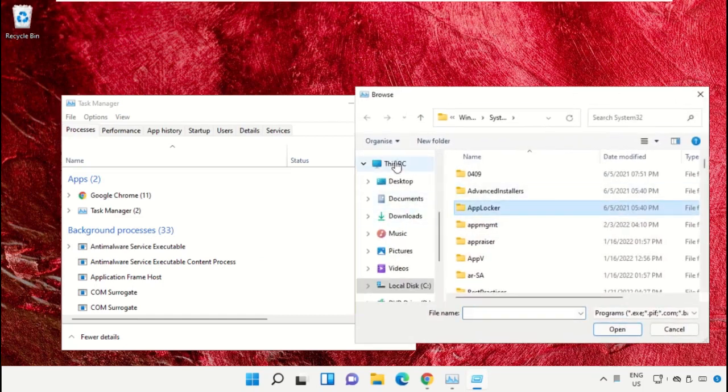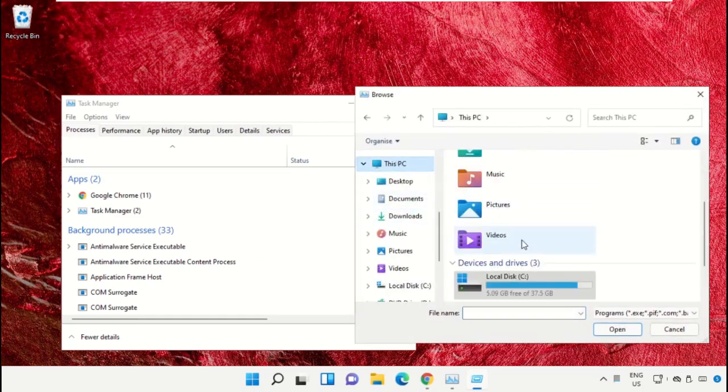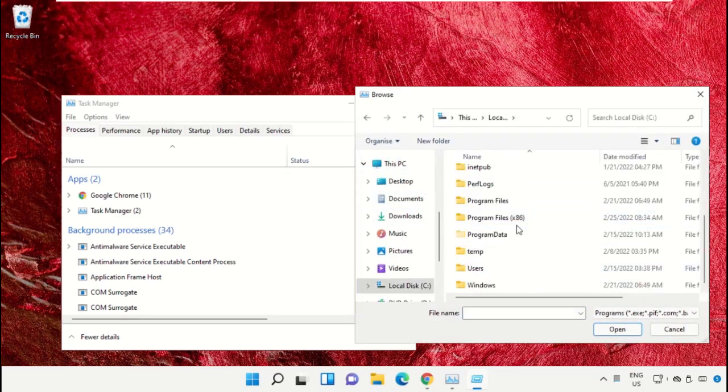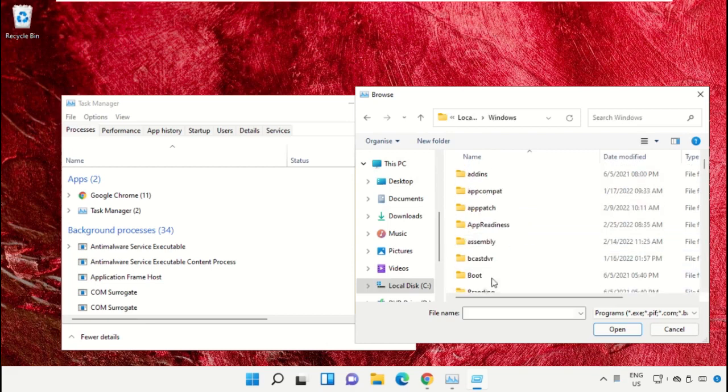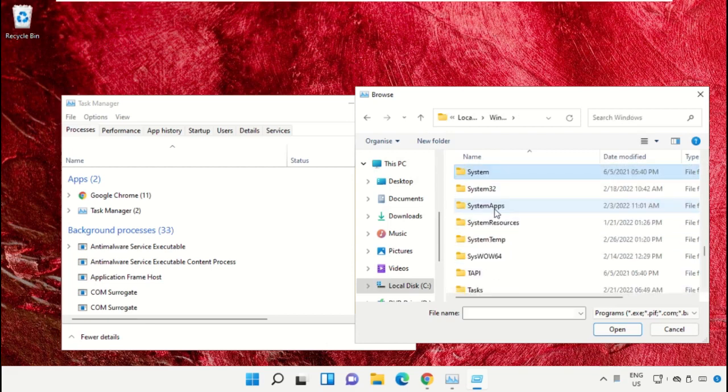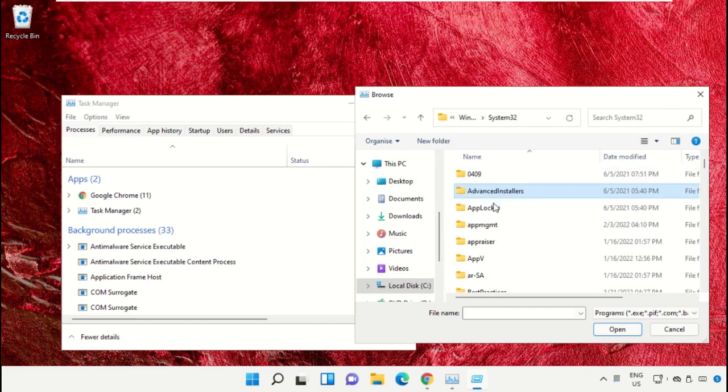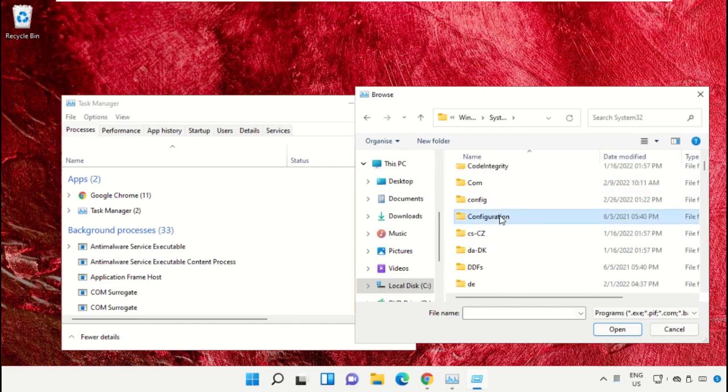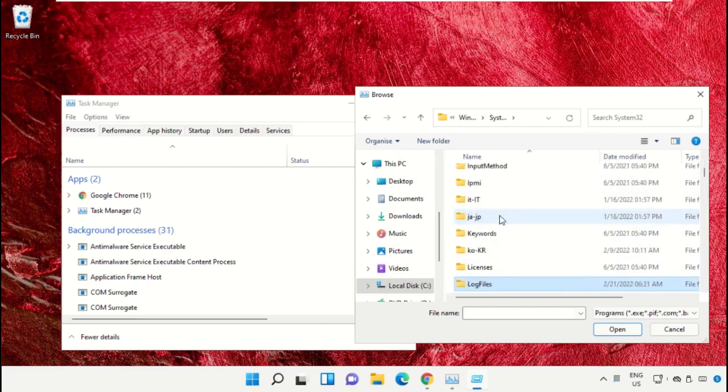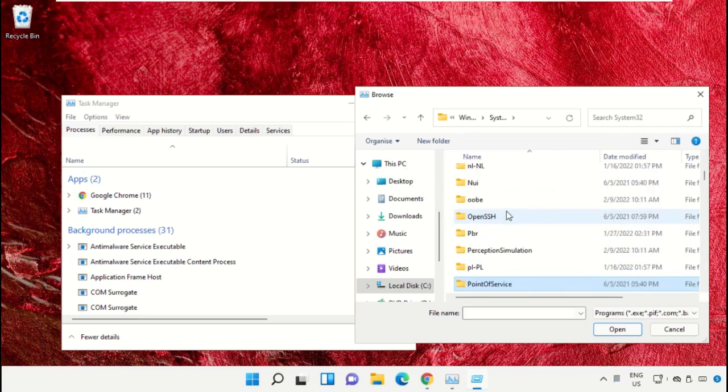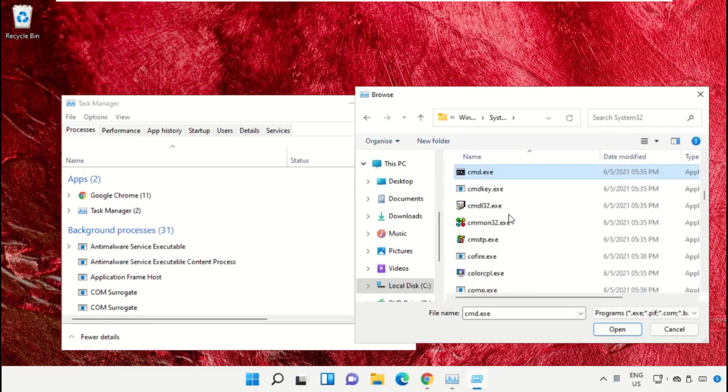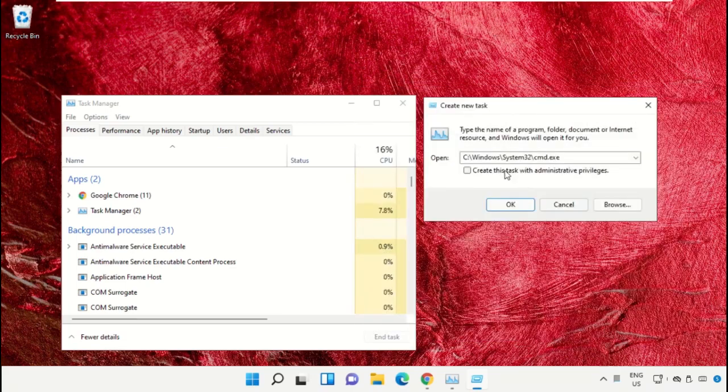Then go to This PC, open C drive, then open the Windows folder. Now open this folder and scroll down. Select this file, cmd.exe, and click on Open. Then check this box and click on OK.